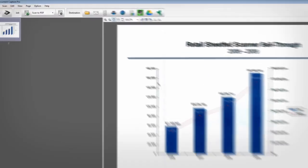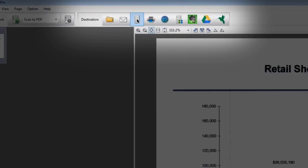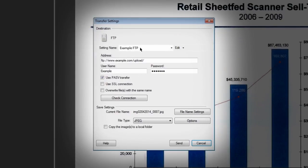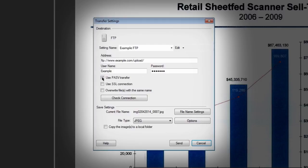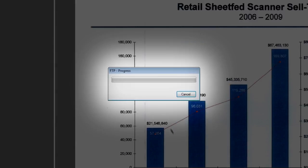For FTP, click the FTP icon in the destination menu. The transfer settings pop-up window looks a lot like the Save As window. Type a name for your FTP, the FTP site address, username, and password. Also check or uncheck any other options required by your FTP server. Click Check Connection to verify your settings. If everything is working properly, click Send to upload your file to the server.